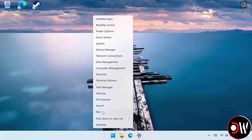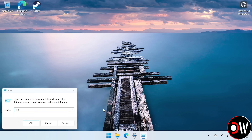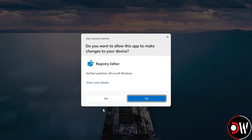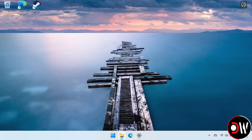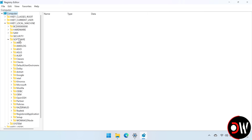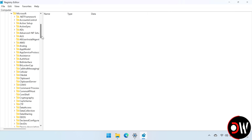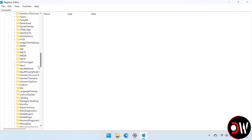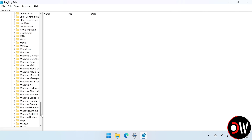Now we need to go to our Start menu, go to Run, and type RegEdit to bring up our Registry Editor. Inside here, we need to go into HKEY Local Machine, Software, Microsoft, and scroll down until you see Windows NT.